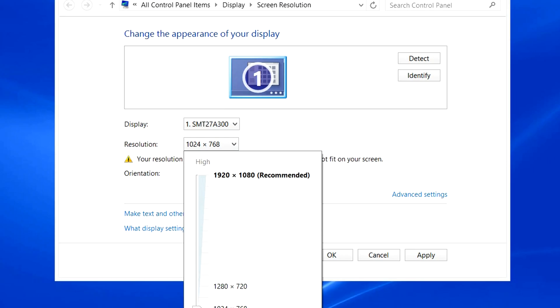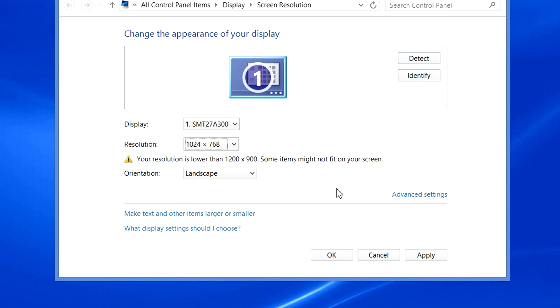Let me show you the problem. I usually like to set my computer connection to the projector's resolution to the projector's native resolution, in my case, 1024 by 768.